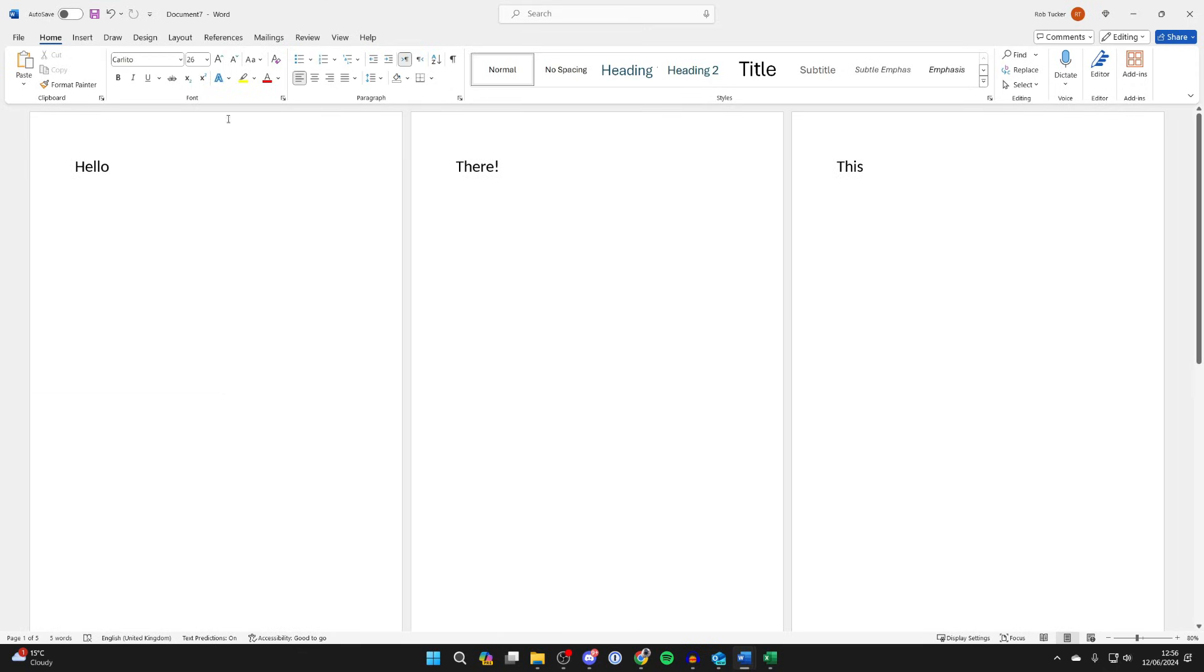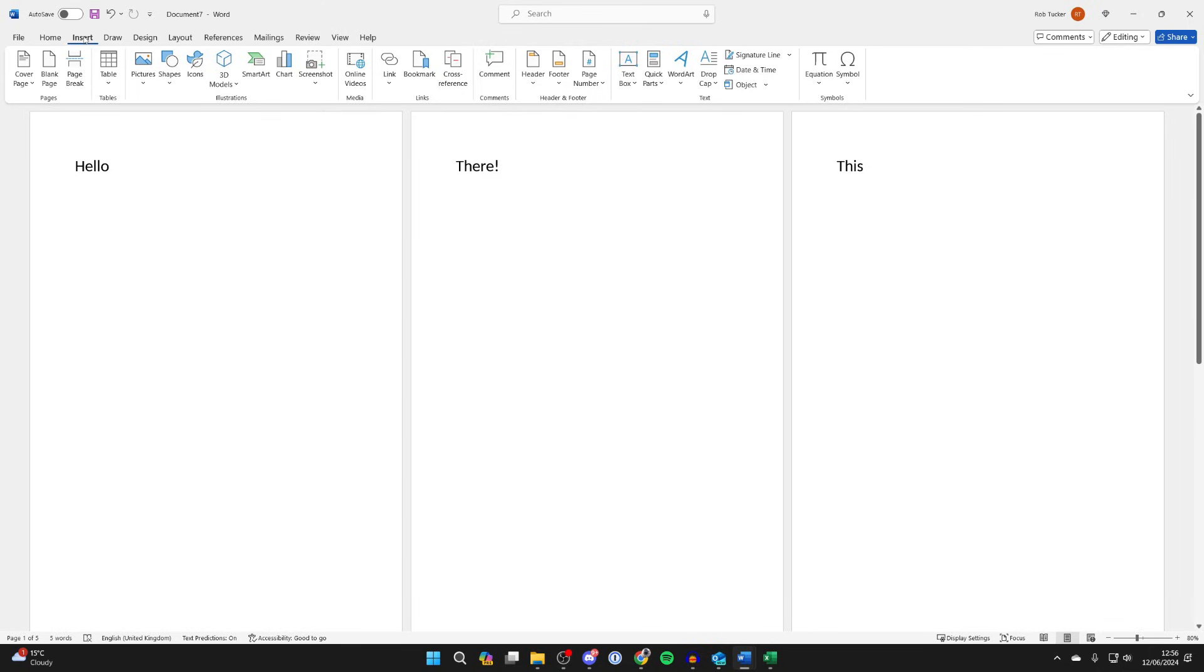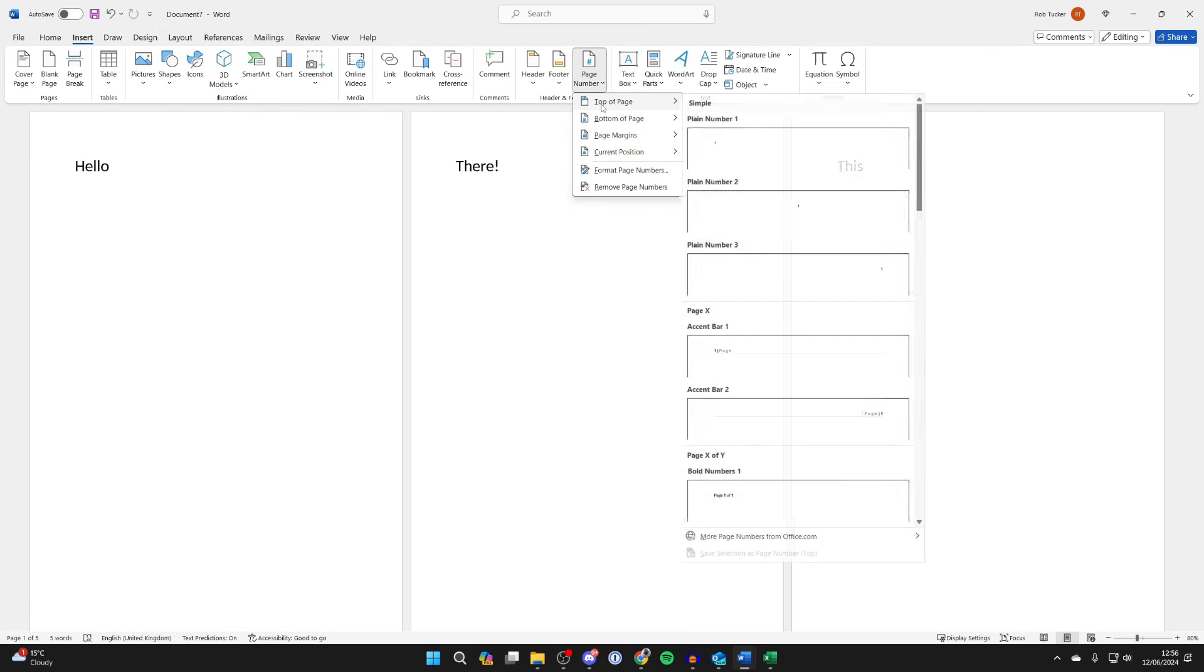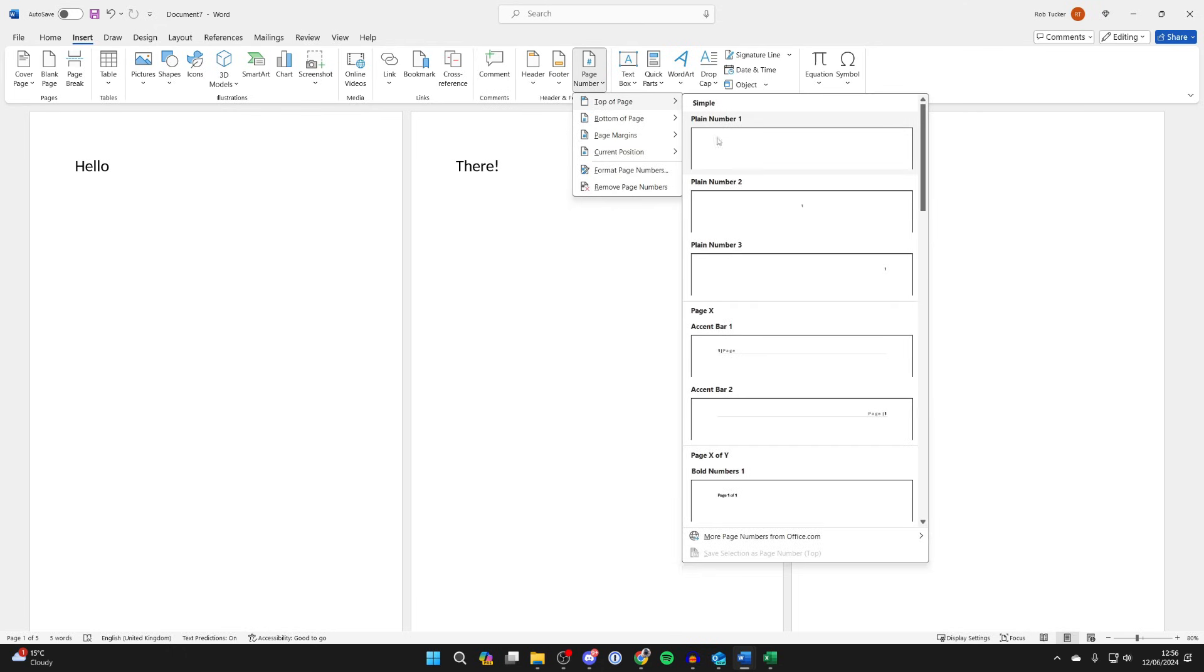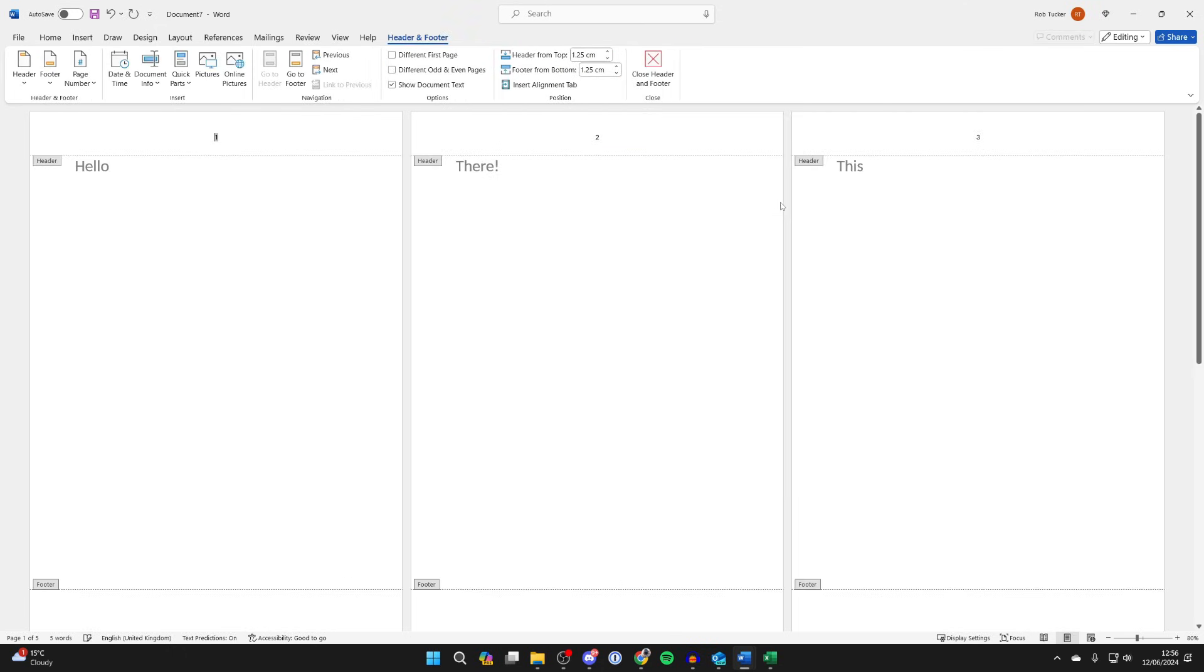go to the top of Word and click on Insert, then go into Header and Footer and click on Page Number. We can then choose where we want the page numbers to be. I want them to be at the top in the middle.